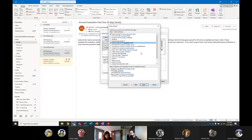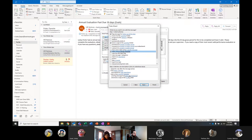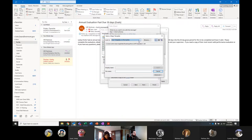You can automatically reply using a specific template — you've got to build those templates, but you can. That's some high-level functionality we won't get into here.